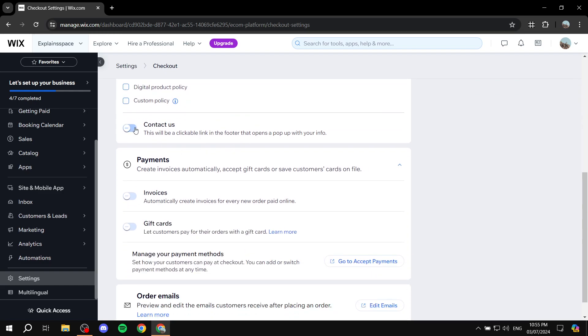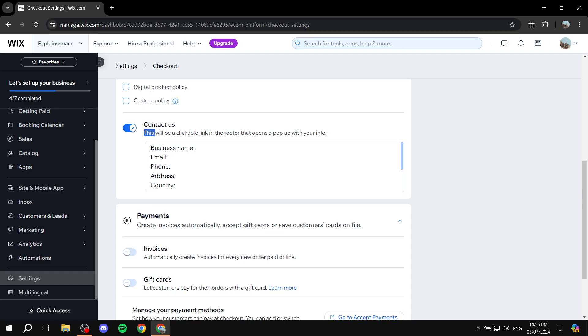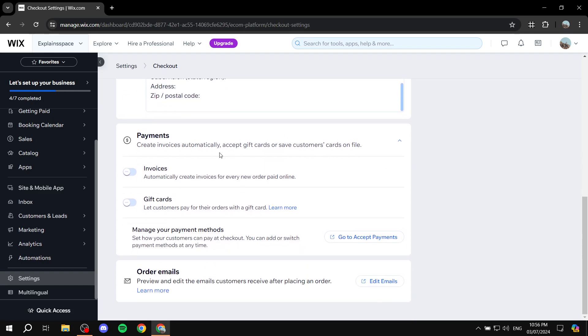Contact us. This is going to be a link. So, you can just go ahead and add all your contact information that they can contact you through. This will be a clickable link that opens a pop-up with your info. So, not everyone is going to see it. Only those who actually want to contact you will be able to see them.